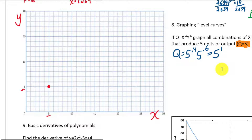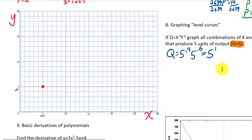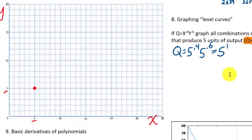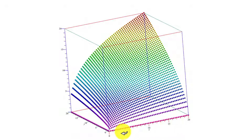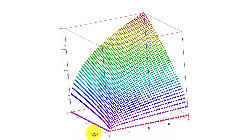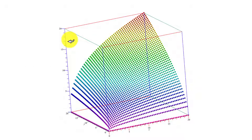So we know one point on this level curve that gives us five units of output is x equals five and y equals five, and we plot that point. Now let's look at what this entire function looks like in three dimensions. Here's a three-dimensional plot where x goes along one axis, y — the number of machines — along another, and as we use more workers and more machines we get more output q, which might be the output of a factory.